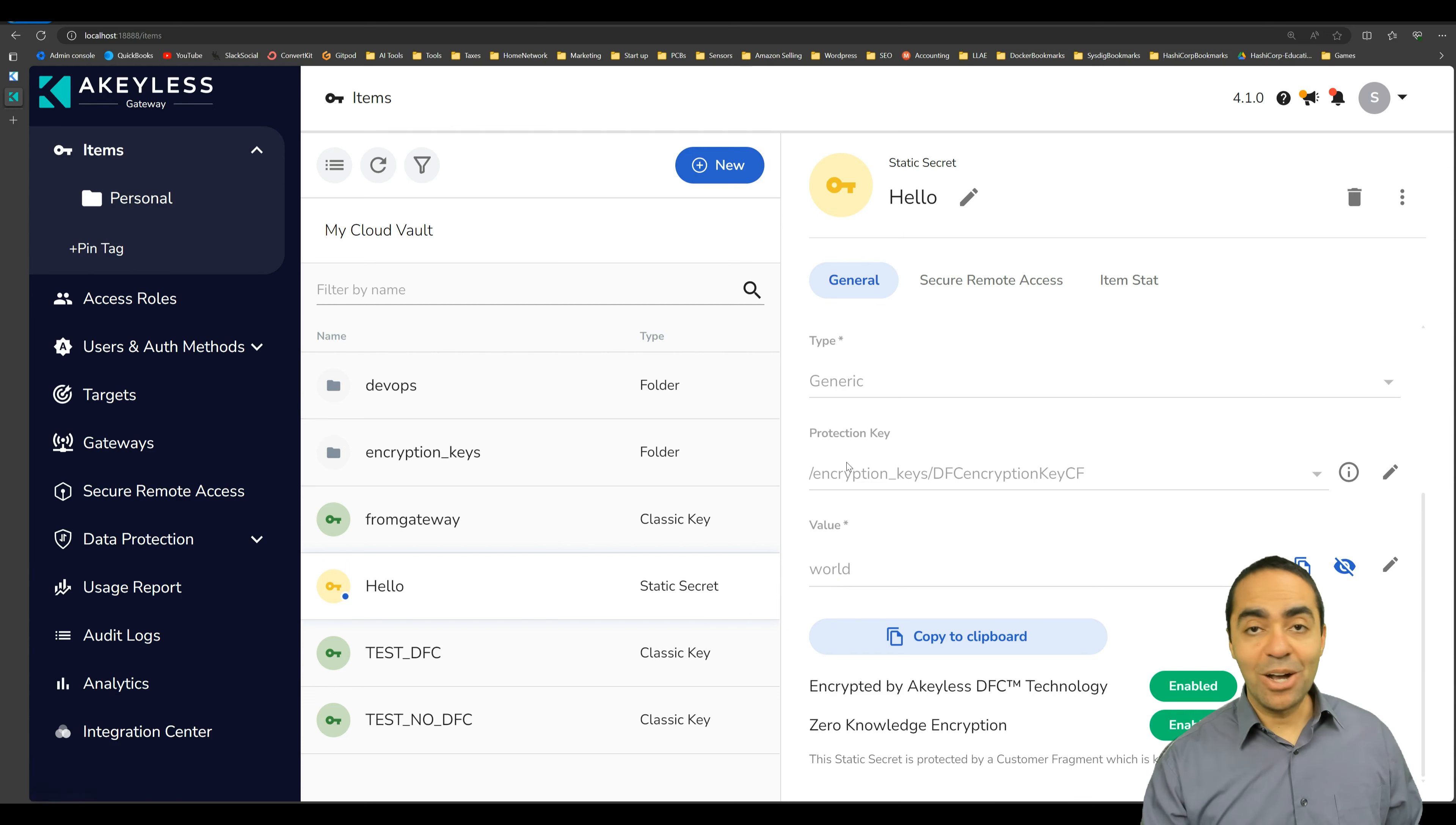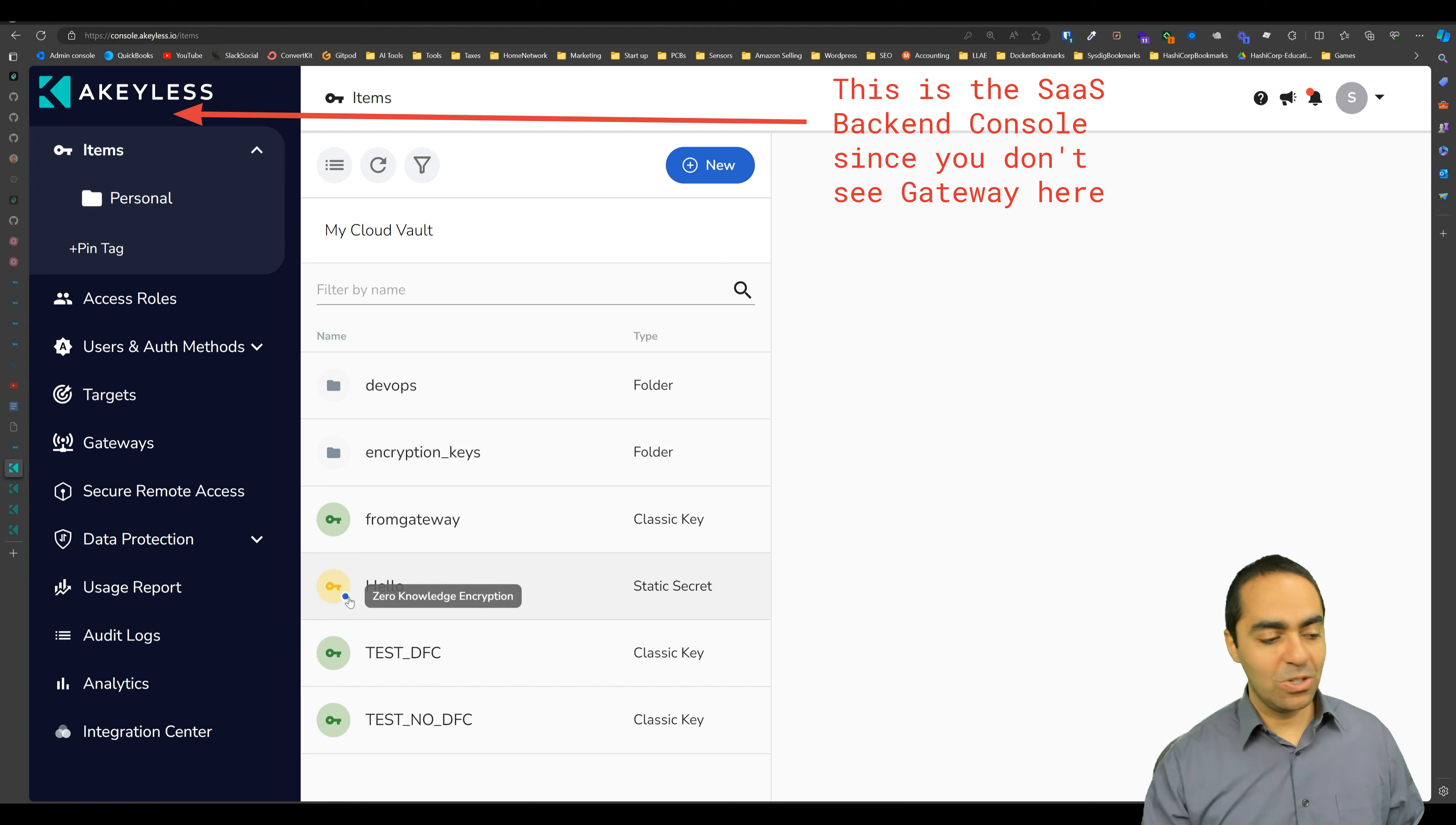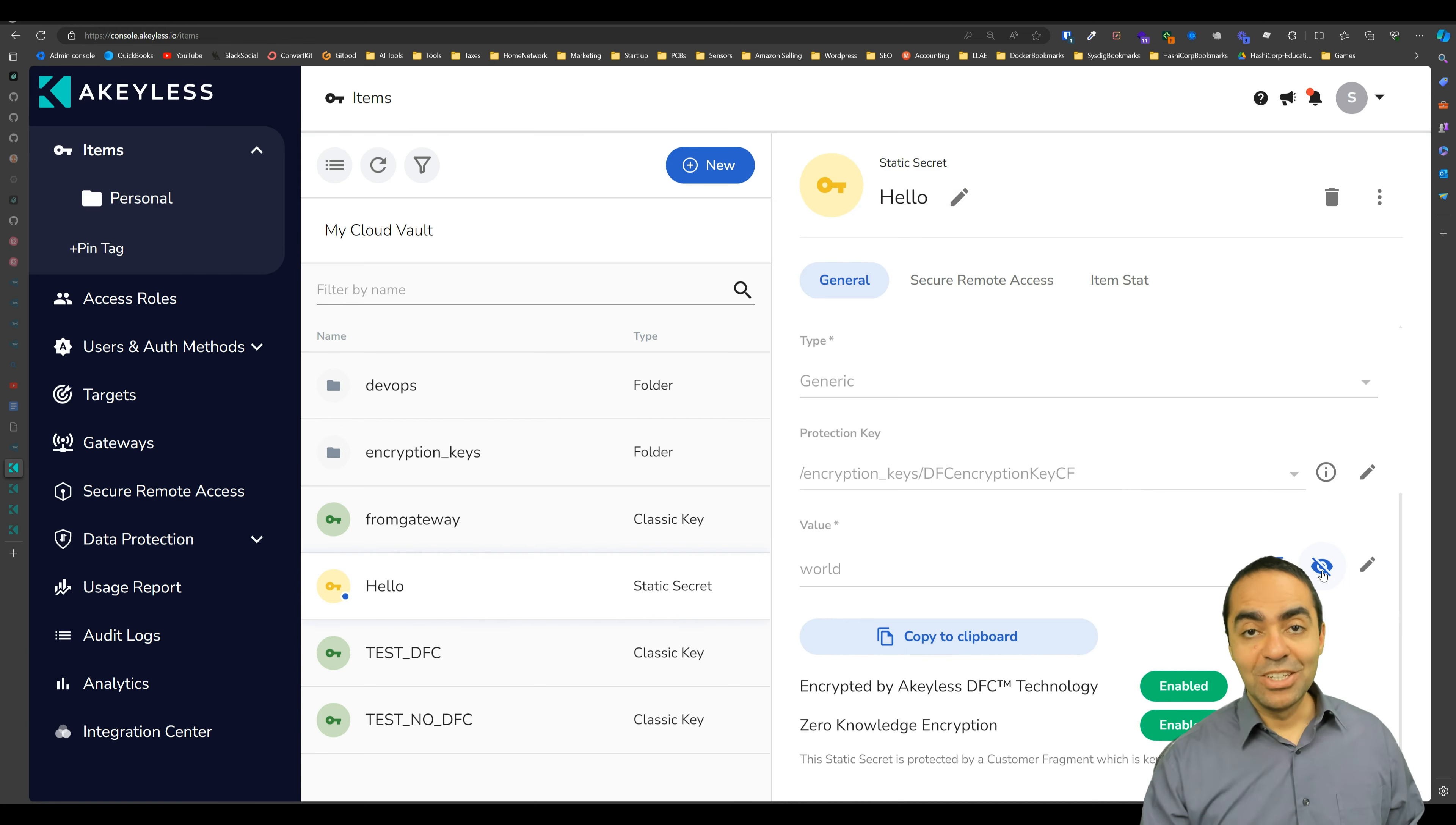So now the question is, can I see it if I'm on the SaaS backend? So let's go over to our SaaS backend. And you do see the secret shows up here as well on the SaaS backend and you see still zero knowledge encryption. So let's click on it and let's see, are we going to be able to see it? And we did see it.